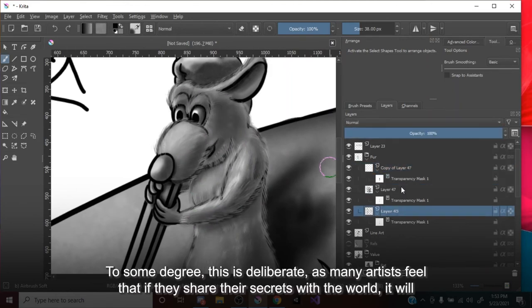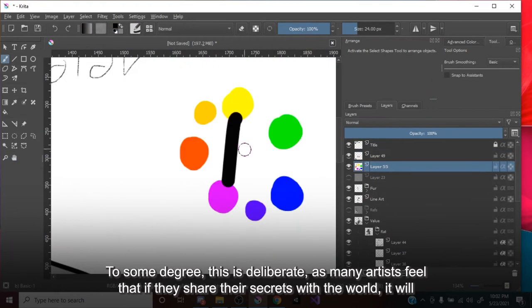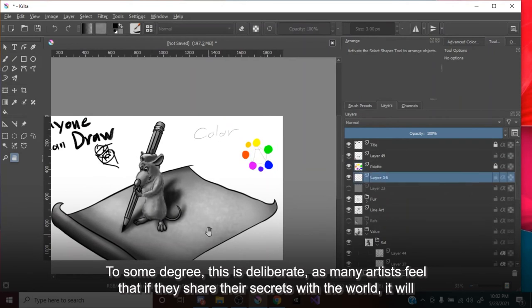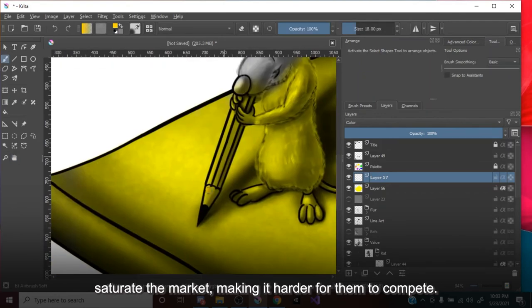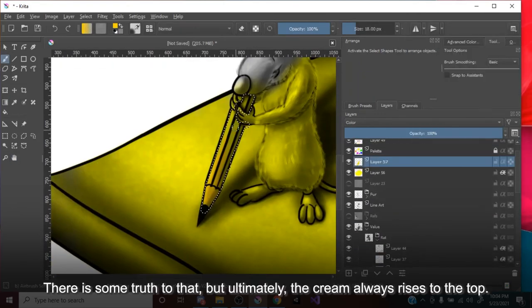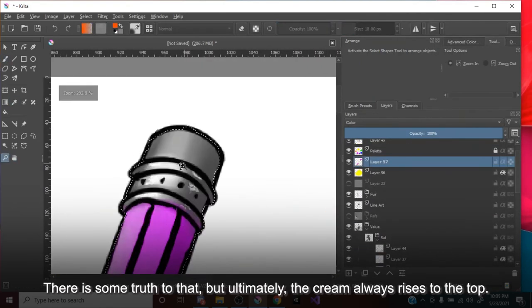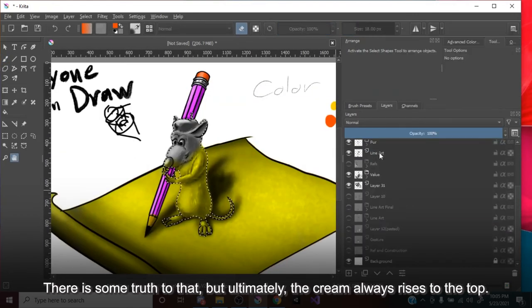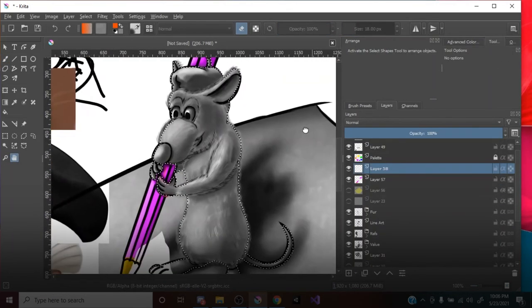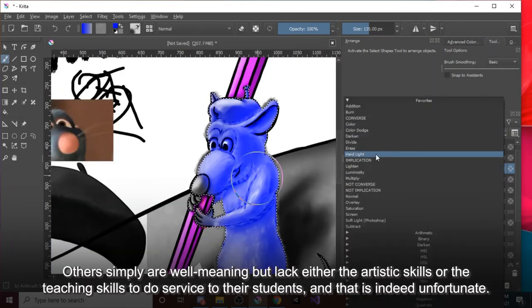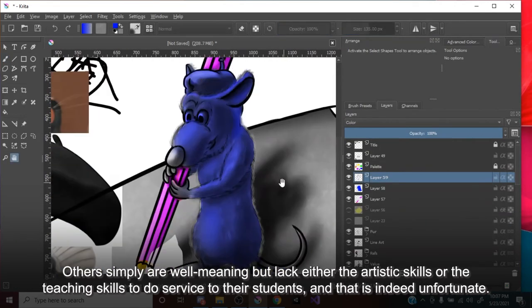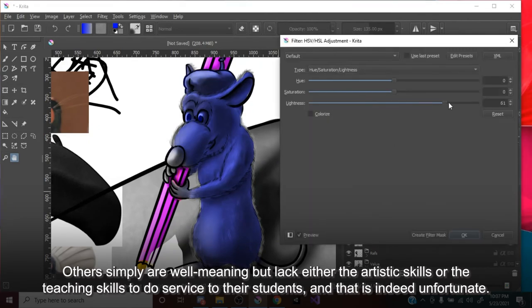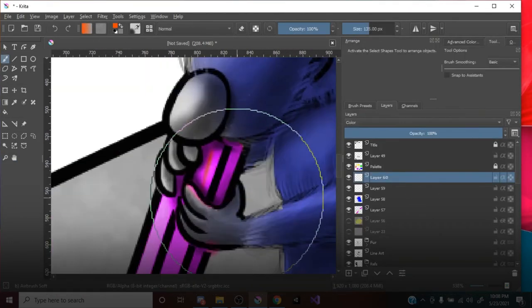To some degree, this is deliberate, as many artists feel that if they share their secrets with the world, it will saturate the market, making it harder for them to compete. There is some truth to that, but ultimately, the cream always rises to the top. Others simply are well-meaning, but lack either the artistic skills or the teaching skills to do service to their students, and that is indeed unfortunate.